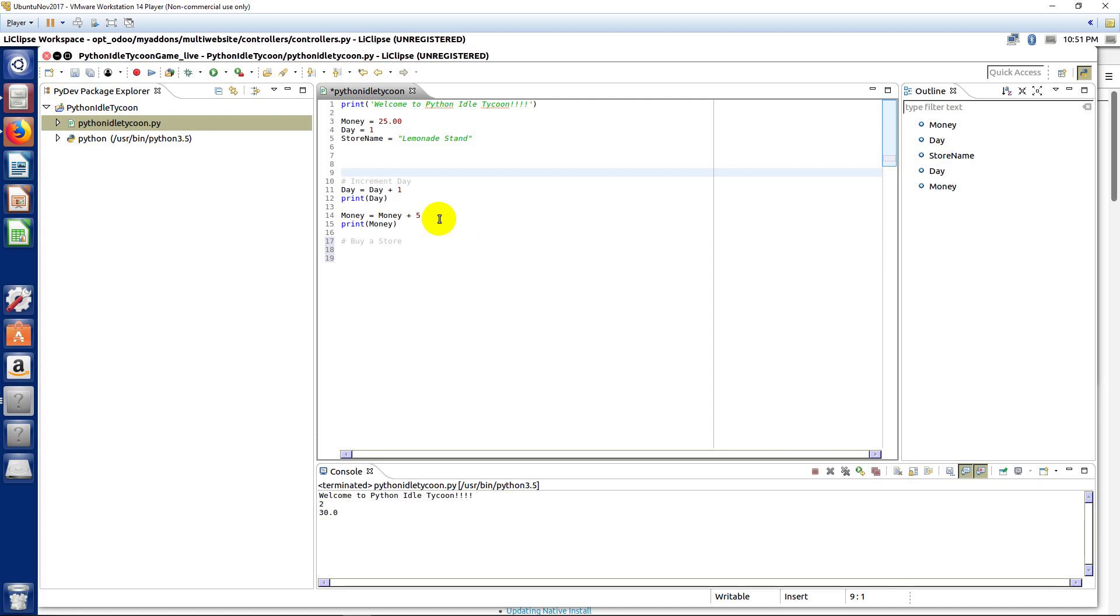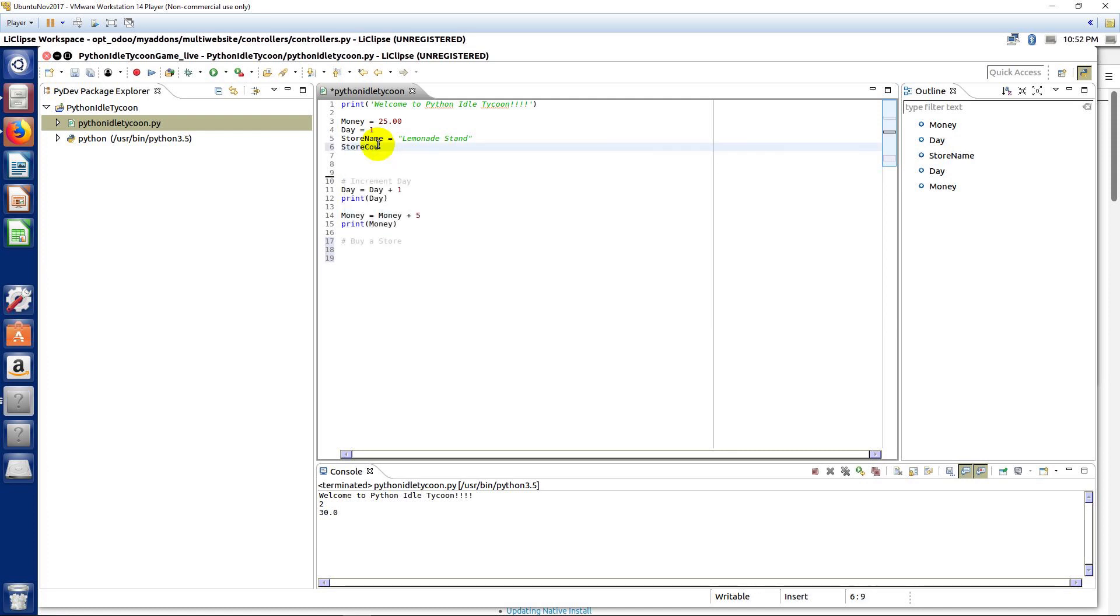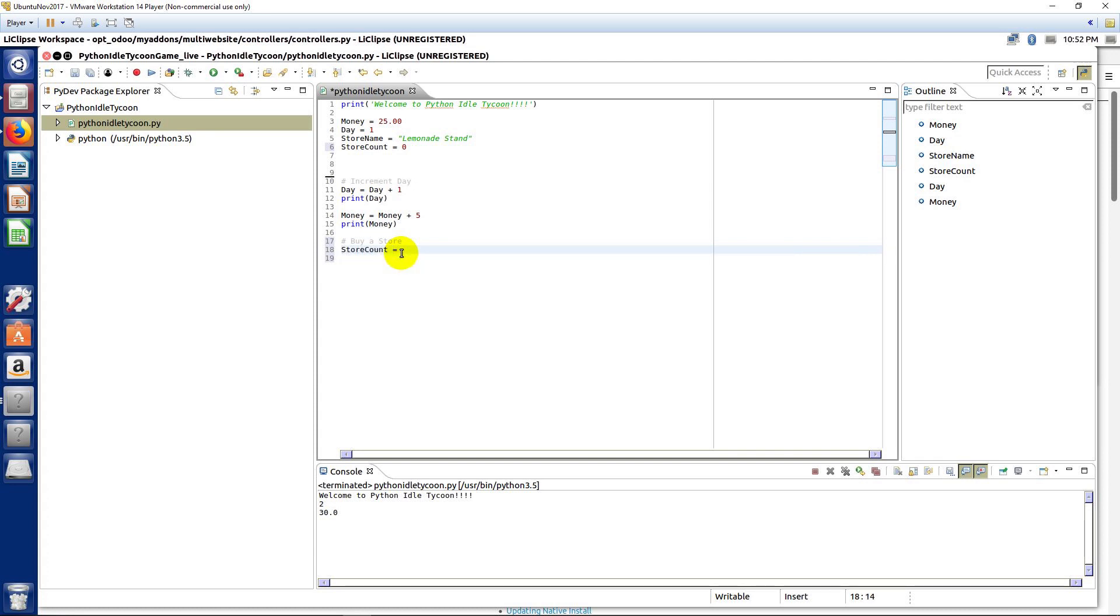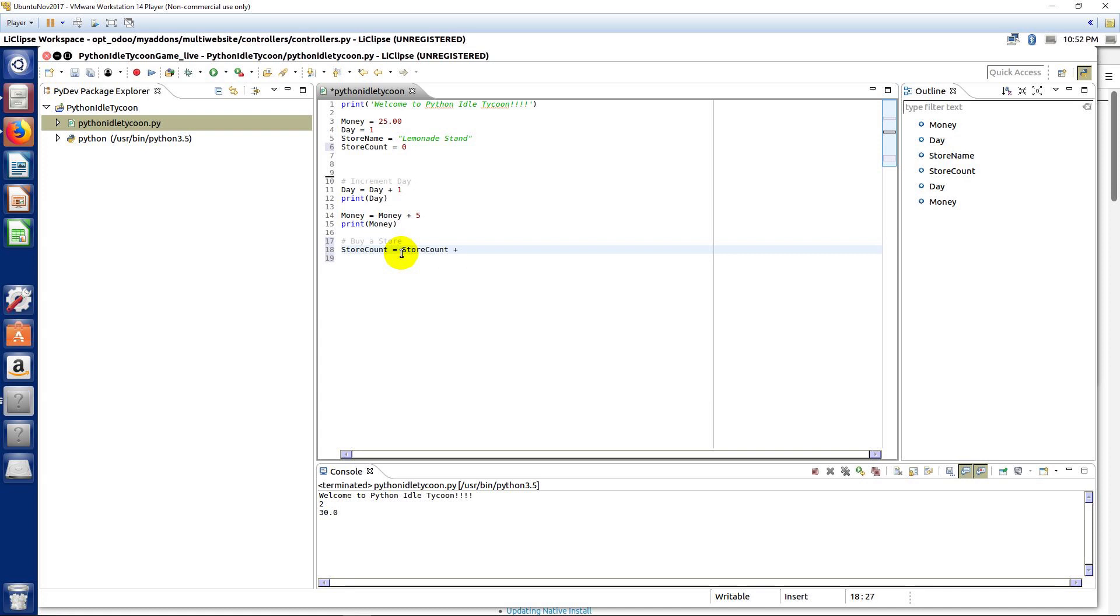So, getting back here, what you're going to have to do here is create a variable to hold the number of stores. So, I'm just going to call it store count equals zero. We'll start out with no stores. And then when we buy a store, we're going to need to say store count equals store count plus one.